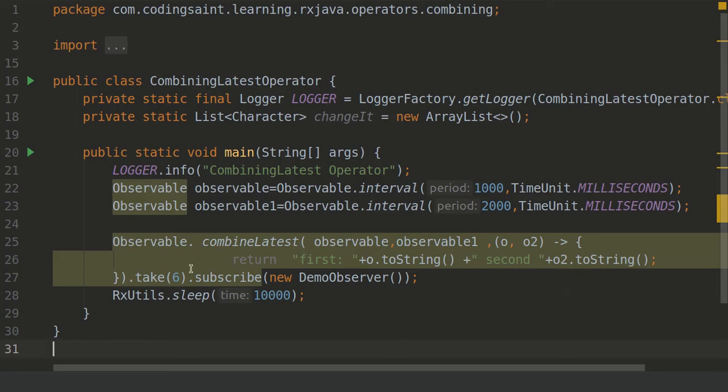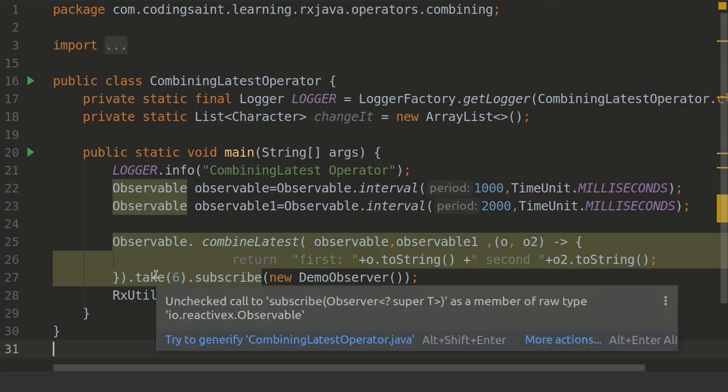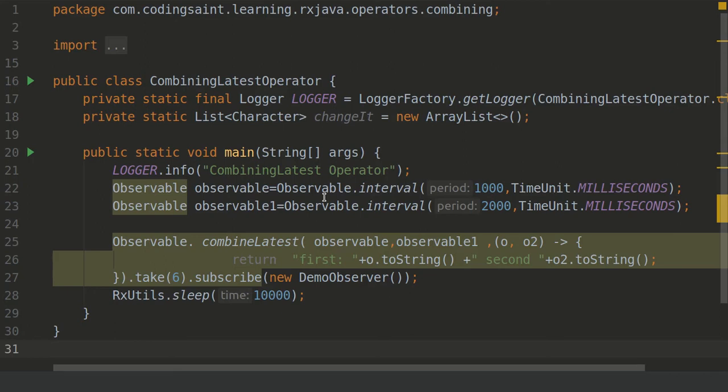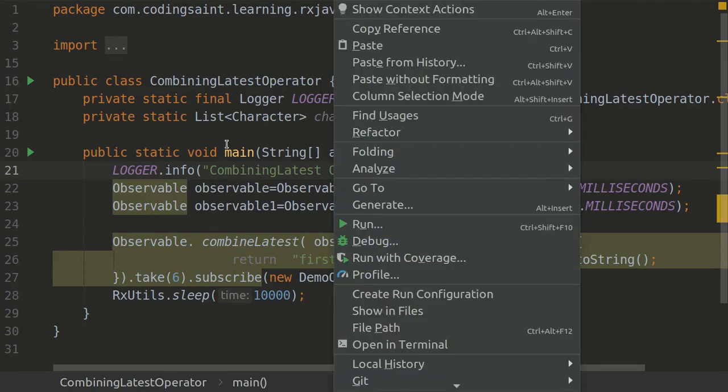We are only taking the first 6 operators and finishing it off. Why? Because we do not want to keep running this program for long. We have actually 2 intervals coming and then it will be emitting forever if we do not do this. Though you can try without take 6 also.